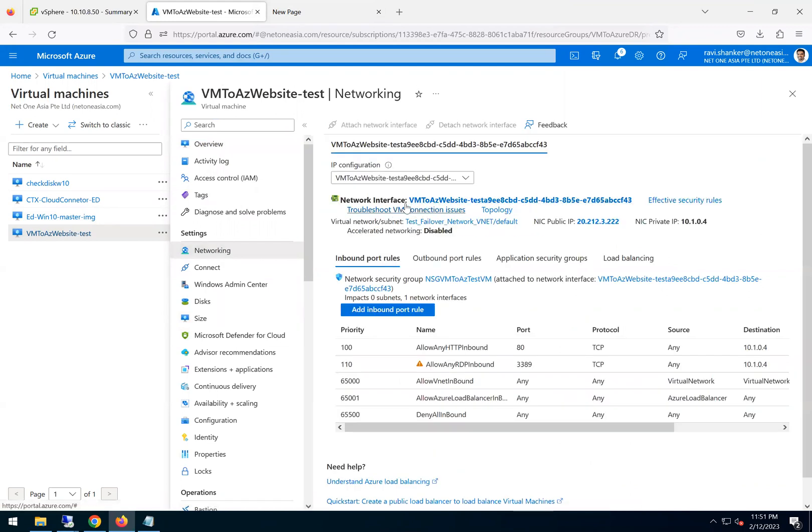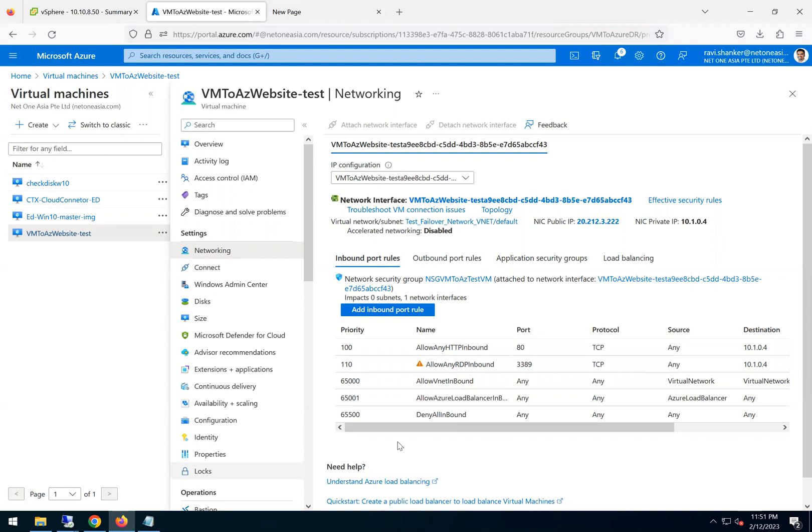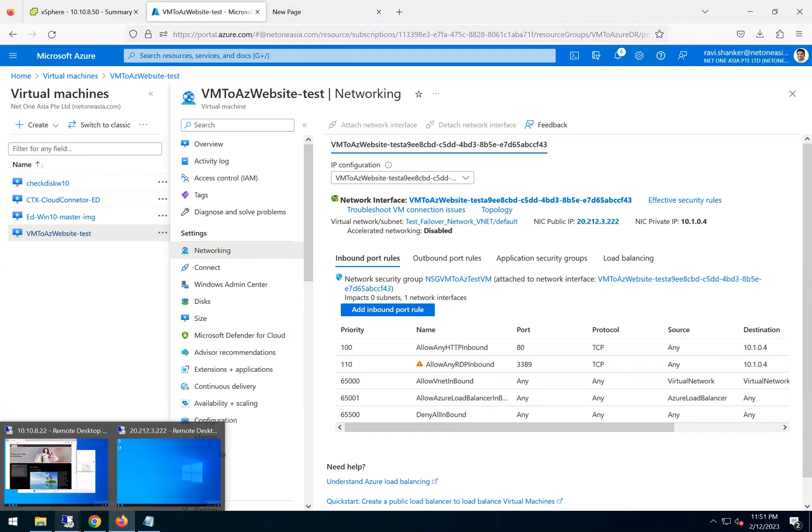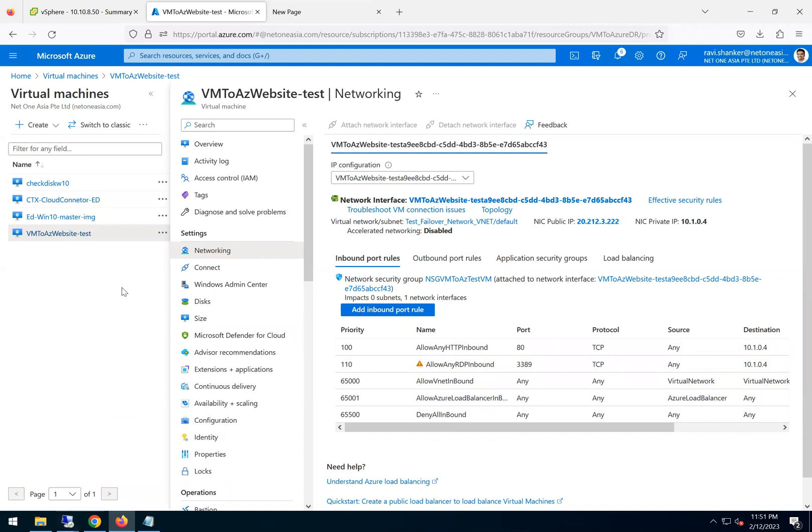Okay. So this concludes the test failover. The test failover works fine. And if we are happy with this result, then we should be able to do the actual failover.